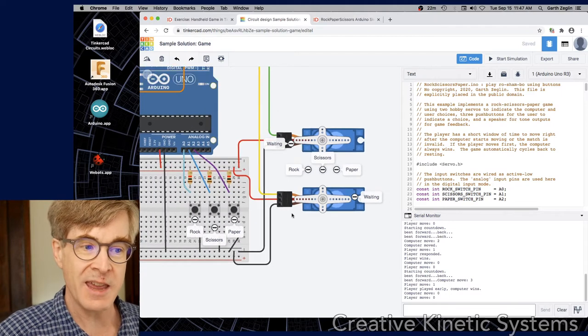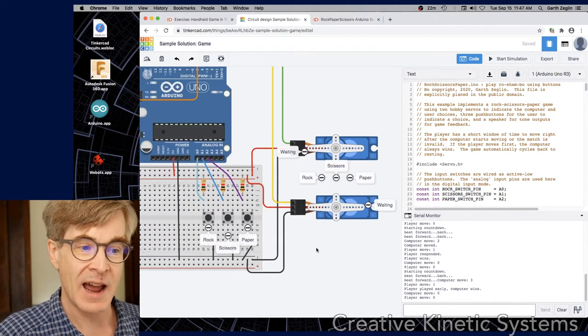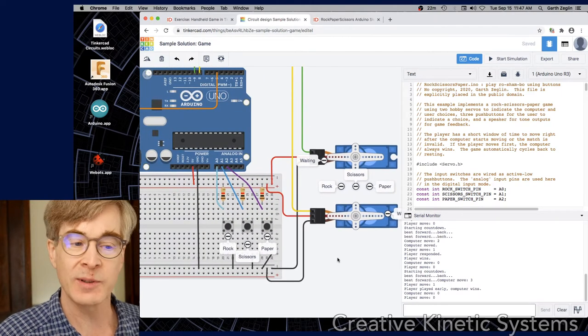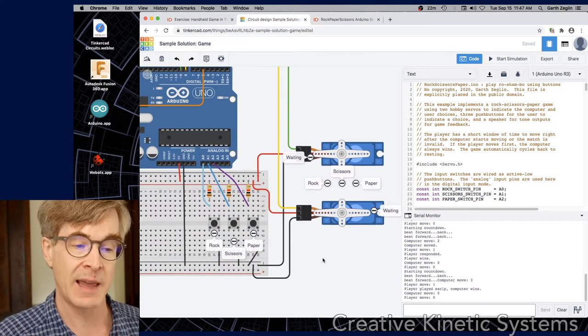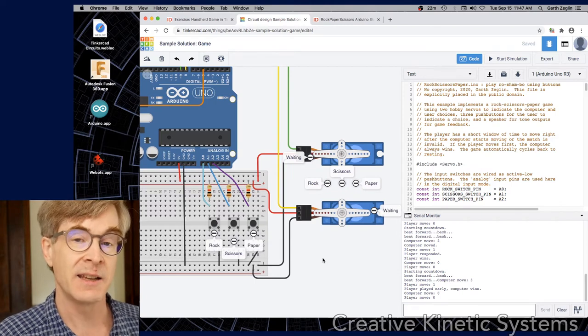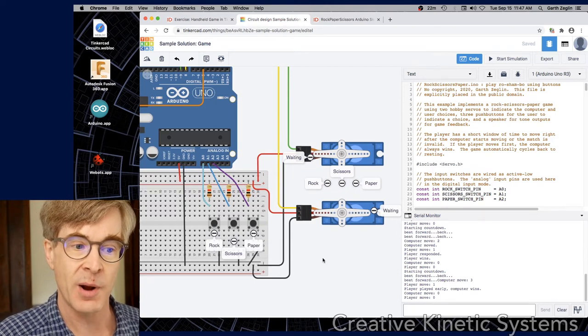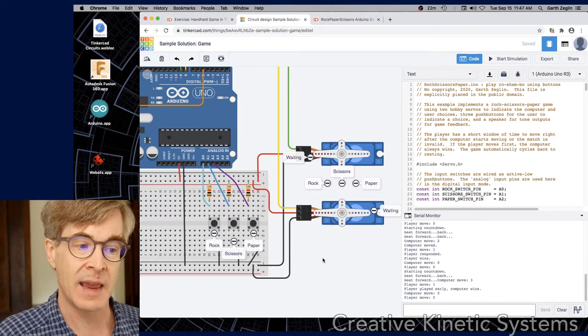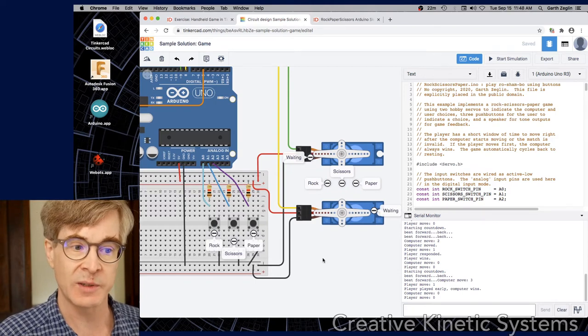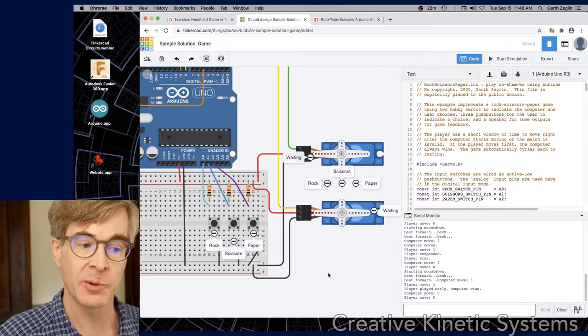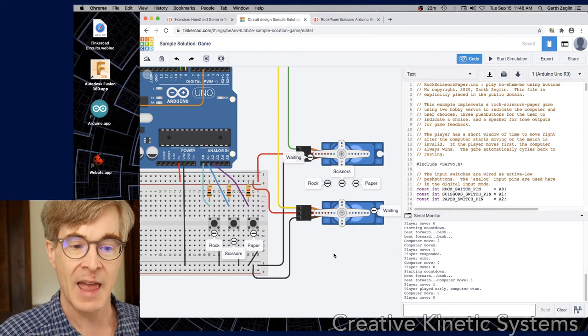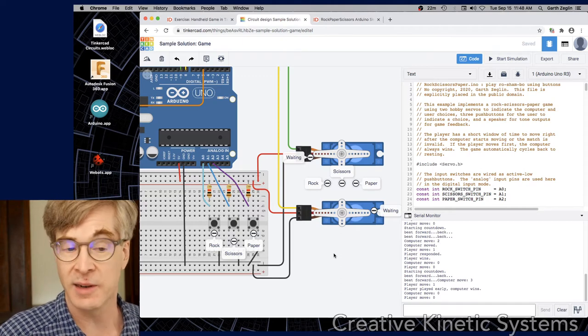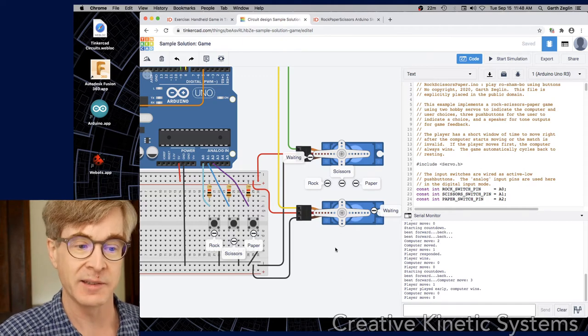So the key here is that I have chosen to make a game that could be implemented mechanically. It doesn't use any unfamiliar parts. It's just using the same switches, resistors, servos, piezo speaker as we have used in other exercises.